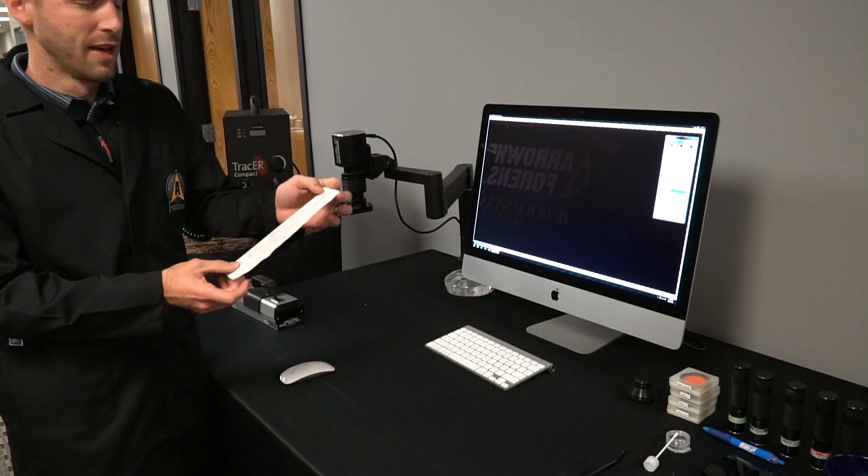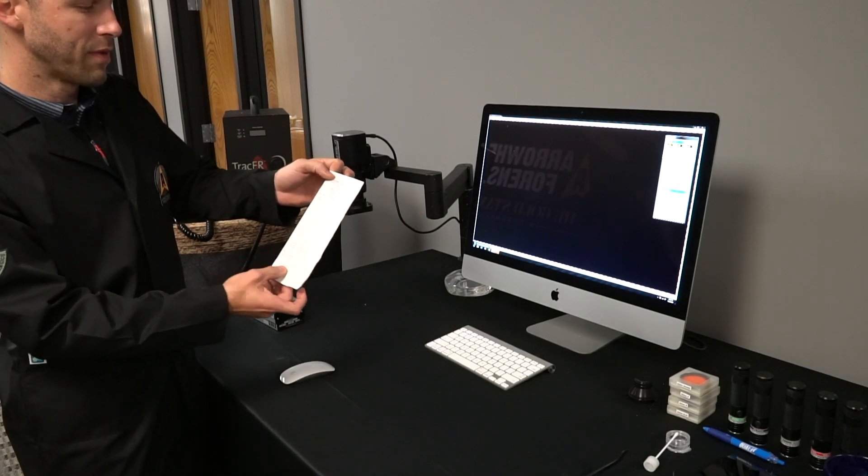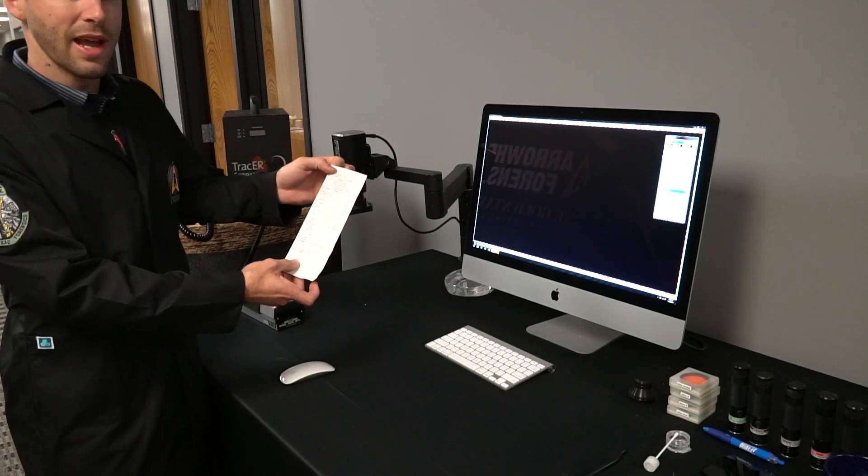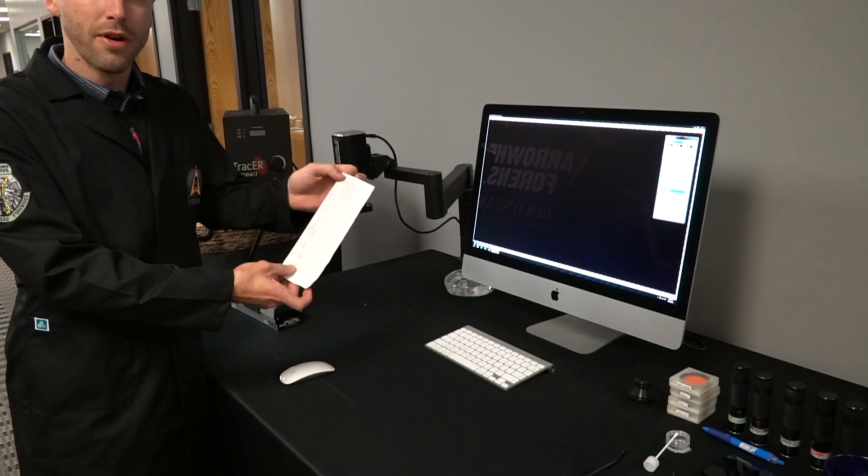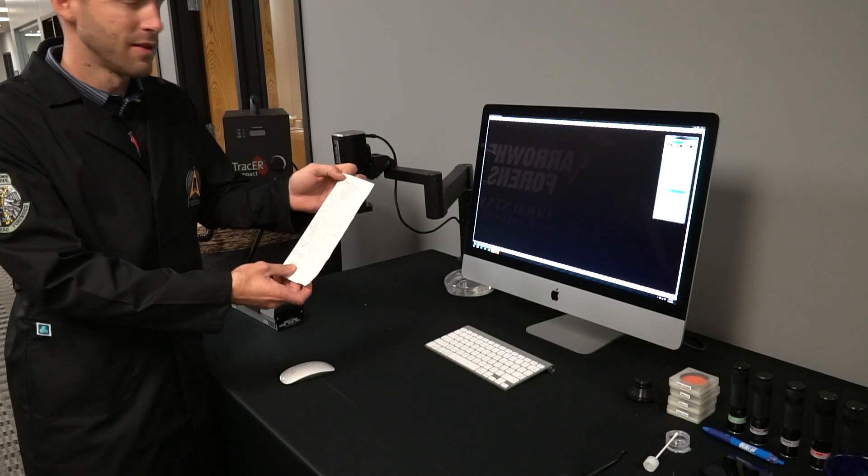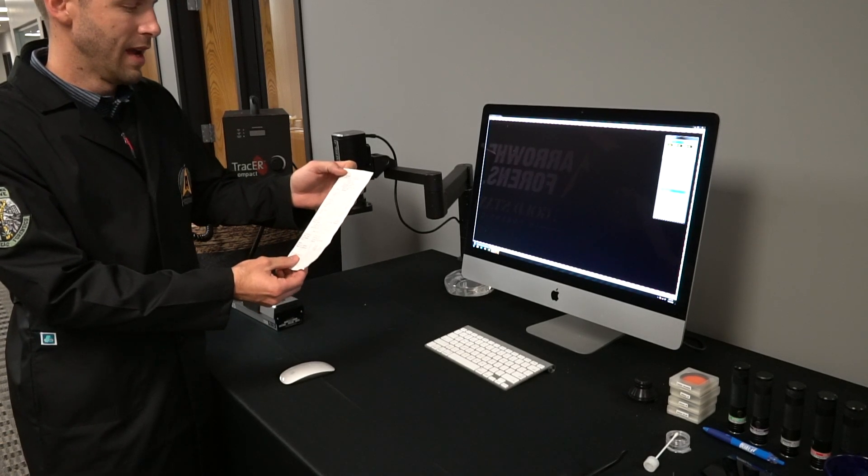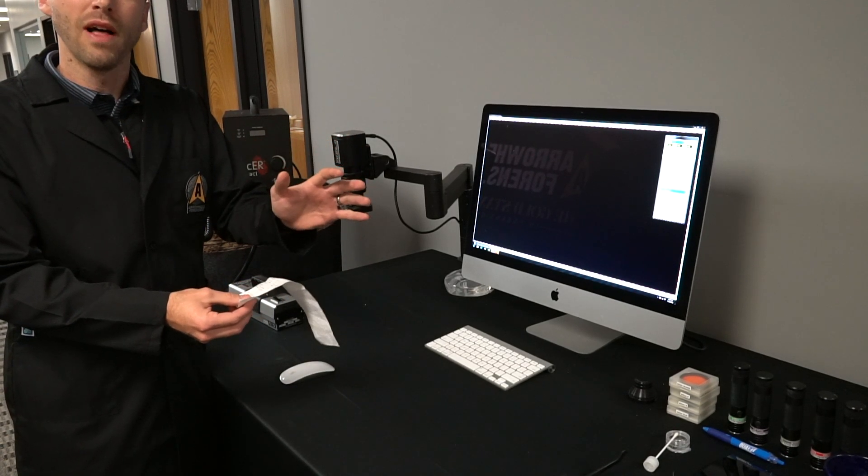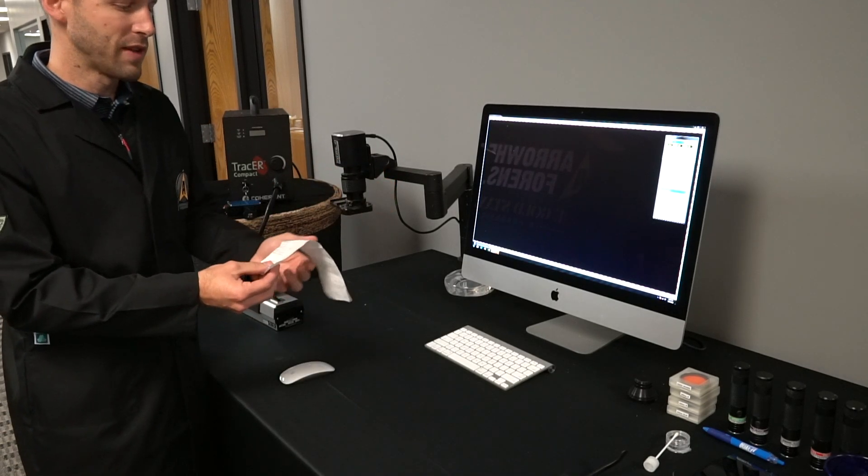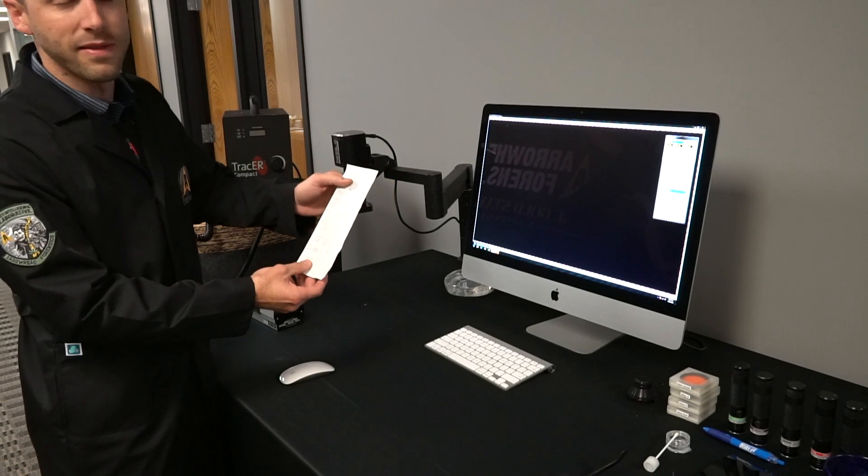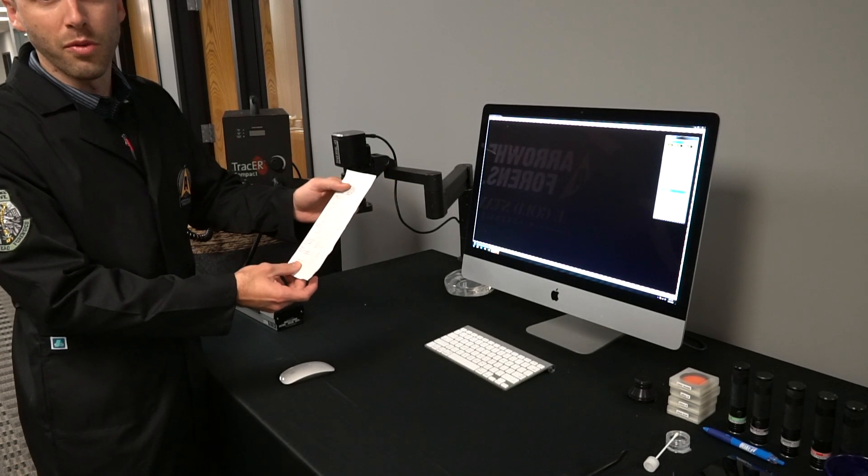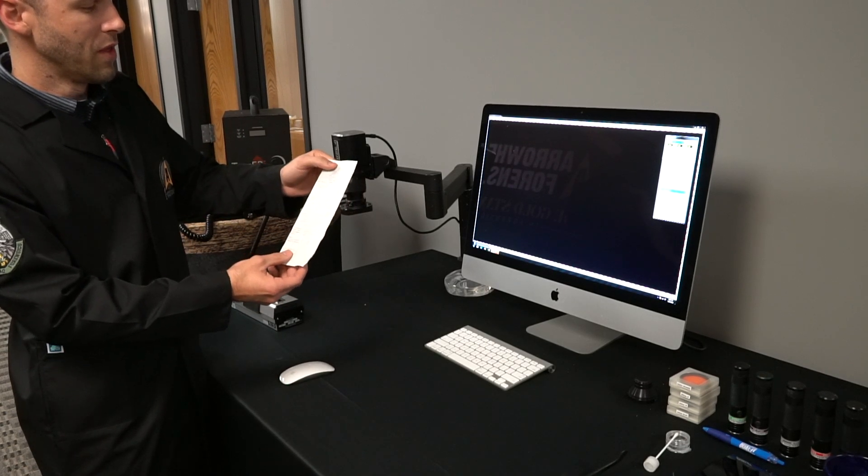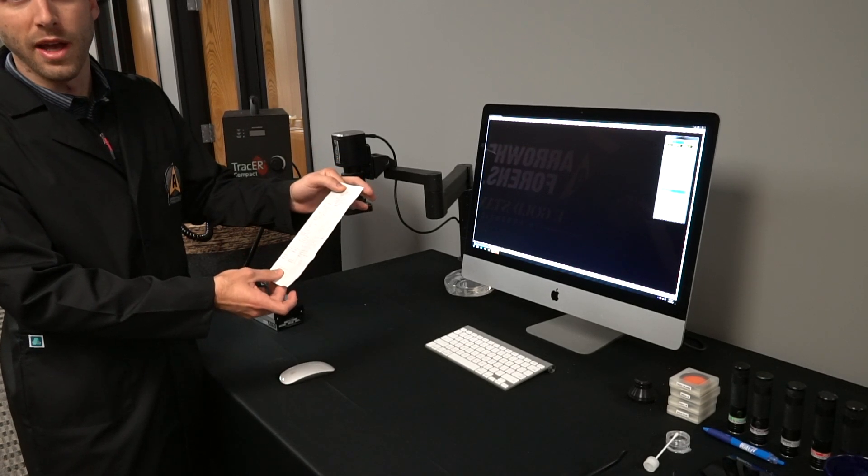We're going to look at the difference between just looking at thermal paper in regular light with the FSIS camera, and then we'll shine the UV light with the UV filter with our FSIS camera and see if we can find any prints on the thermal receipt. Keep in mind these are not treated, so these have not been dye stained, powdered, or ninhydrin treated.